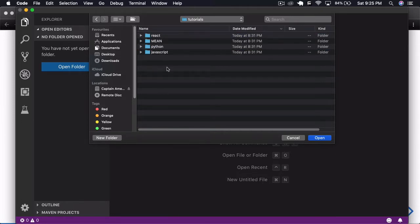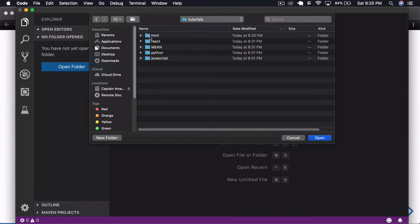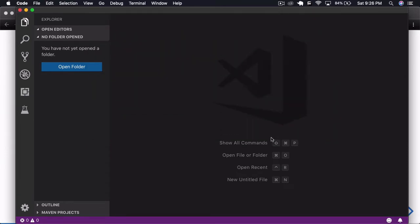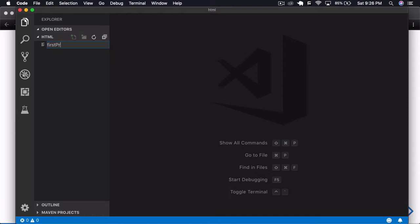I have a tutorials folder — this is where I want to store things. I want to create a new folder called 'html' and open it. Now you can see that folder is what we have here. The first thing we're going to do is create a file — I'll call it 'first project', so 'first_project.html'.